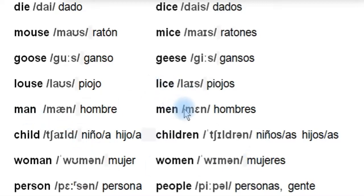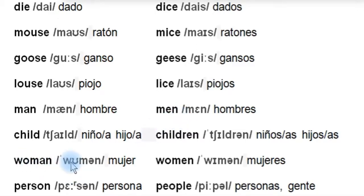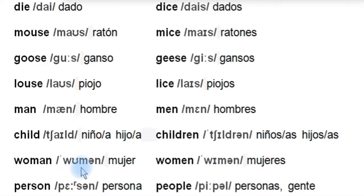And 'man,' 'men' — be careful with the pronunciation. 'Man' and 'men' — the E sound. The plural of 'man' is 'men,' and the plural of 'woman' is 'women.' So we change the U to E: one woman, two women.